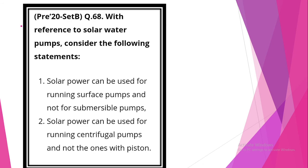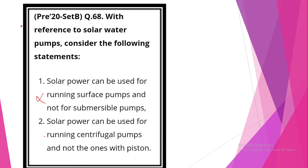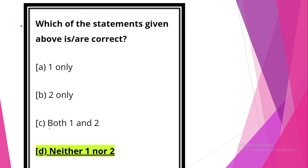With reference to solar water pumps, consider the following statements. Look at statement 1: solar power can be used for running surface pumps and not for submersible pumps. This statement is incorrect. Solar power can be used for running centrifugal pumps and not the ones with piston. This statement is also incorrect. Option D, neither 1 nor 2.